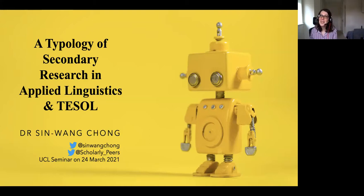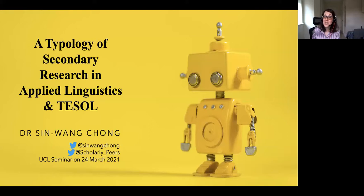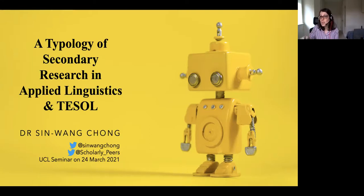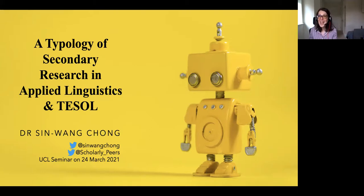We are absolutely delighted to have you here today, Sin Wang, to talk about research synthesis in applied linguistics and TESOL. The format today will be that Sin Wang talks for roughly an hour. Please type questions or comments into the chat, and at the end of the talk I'll chair and read out those questions so we can have a discussion. Thank you, Sin Wang.